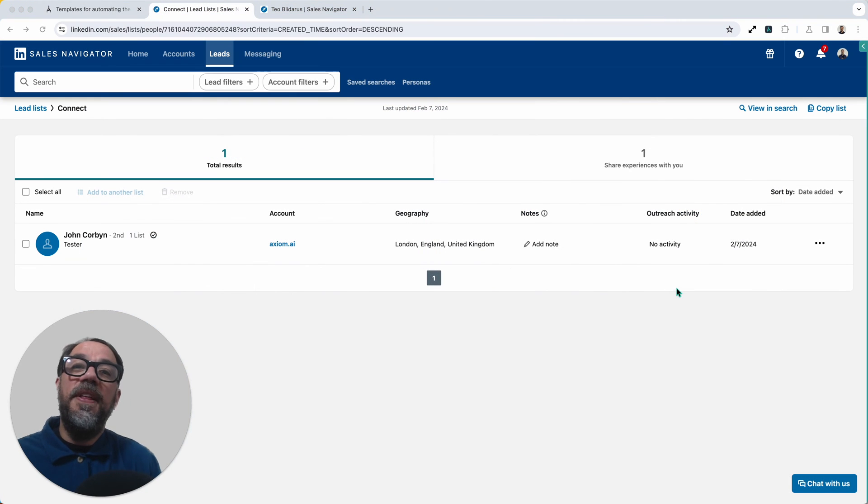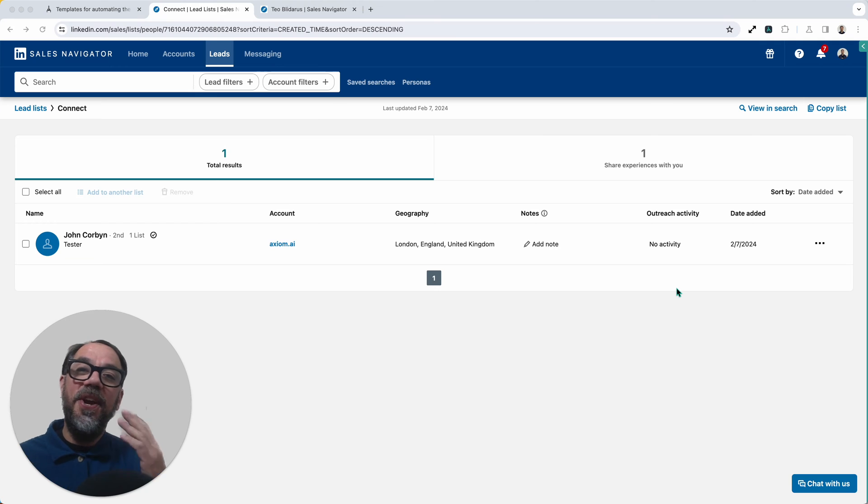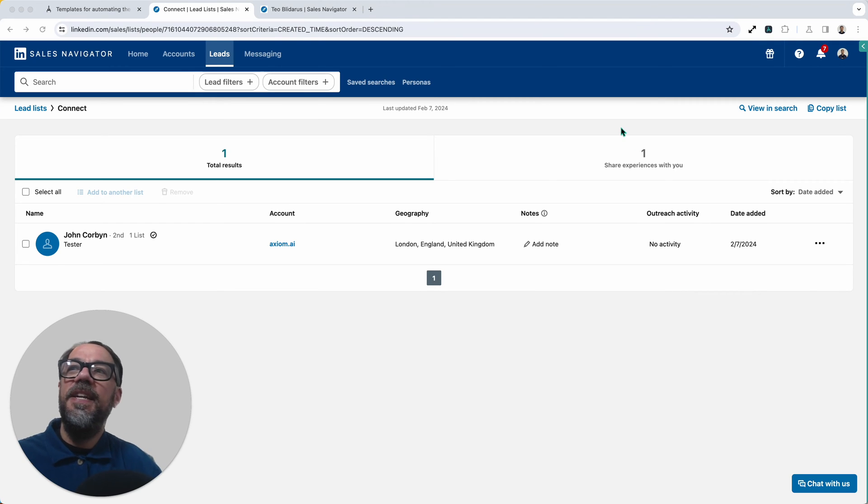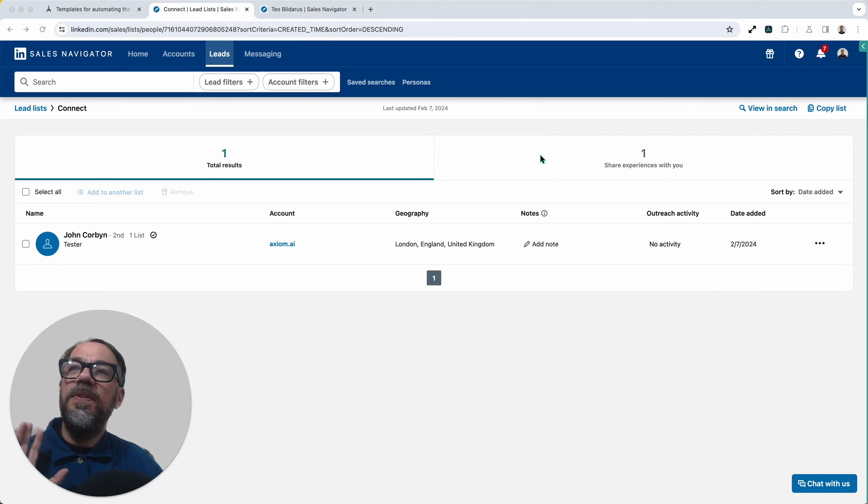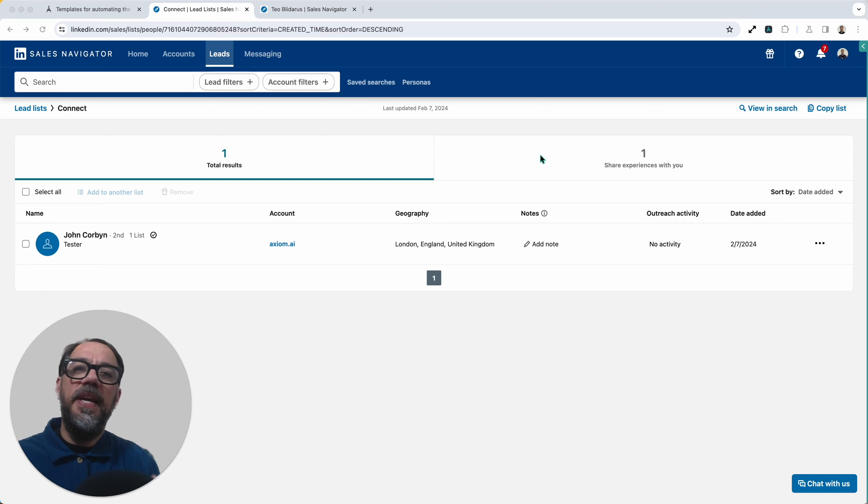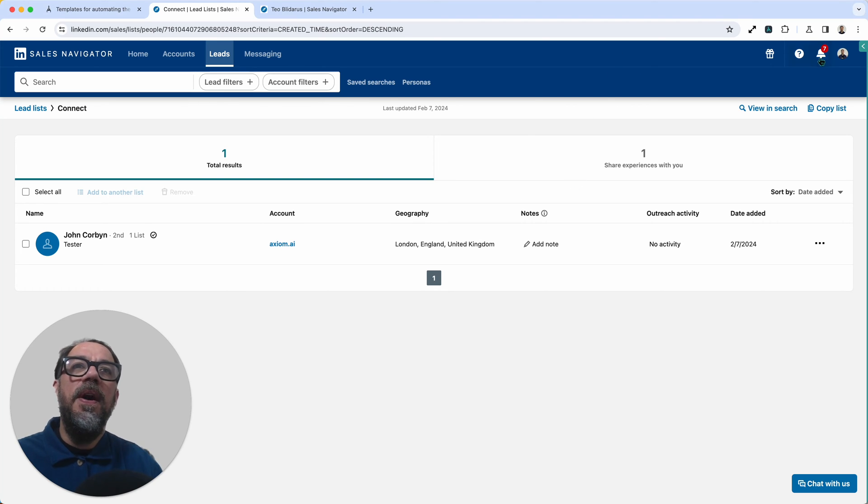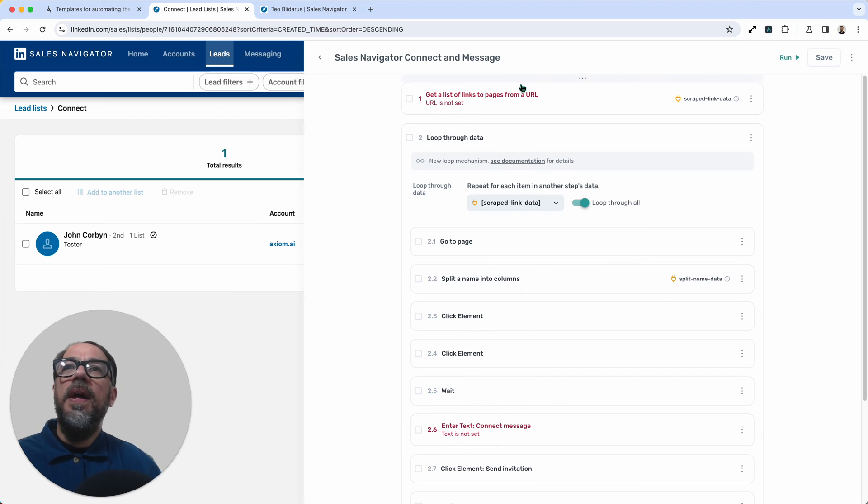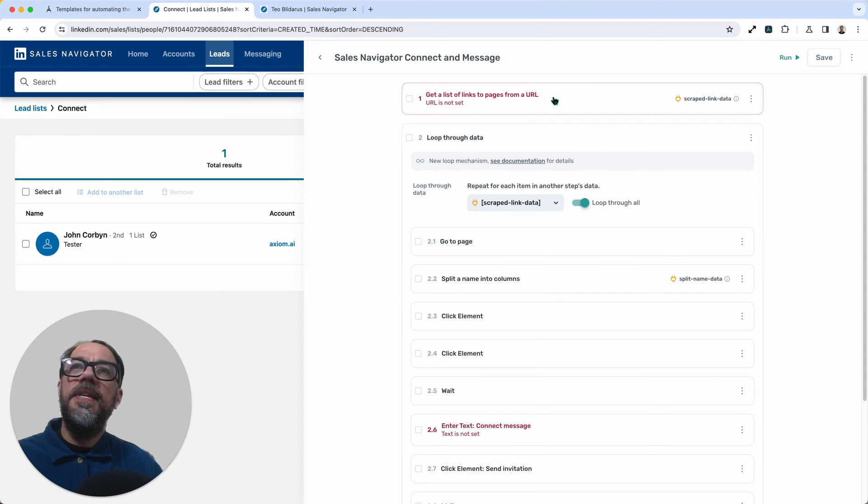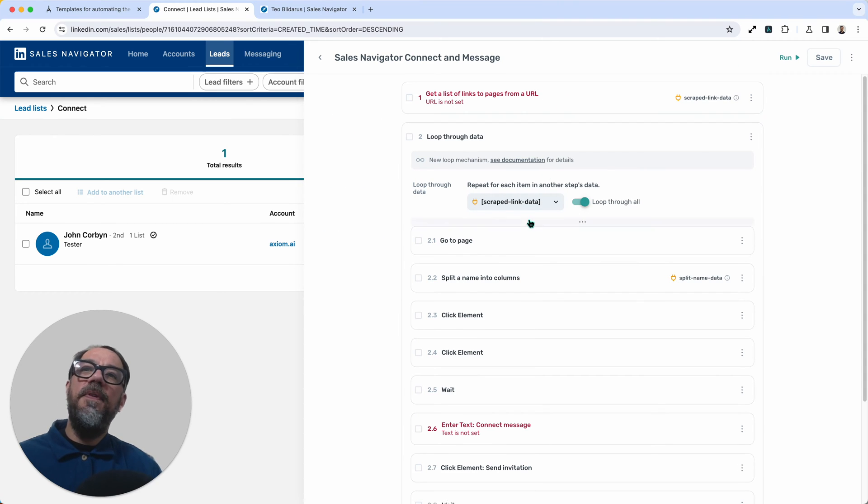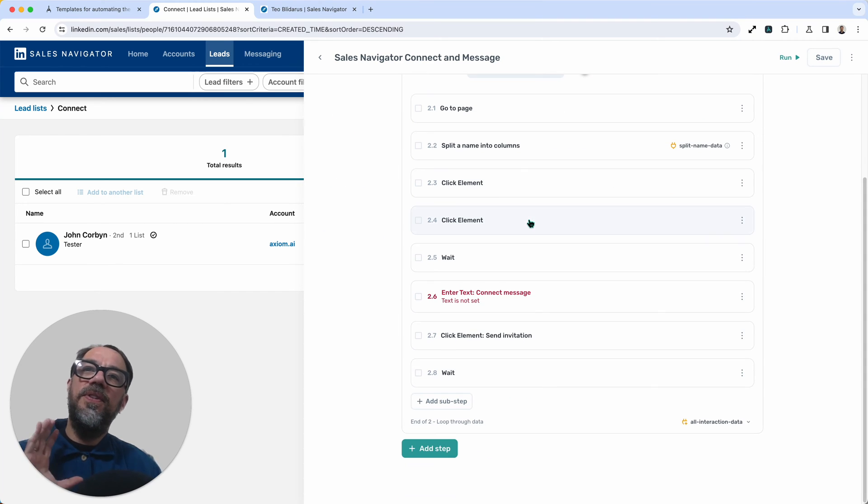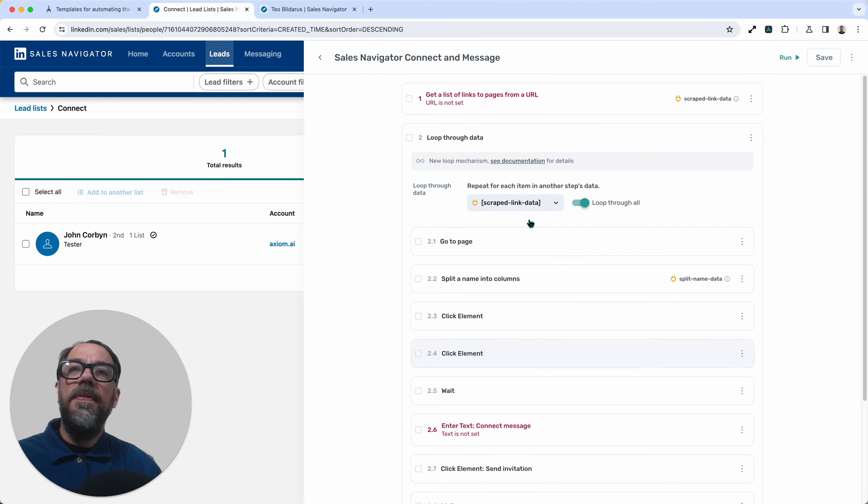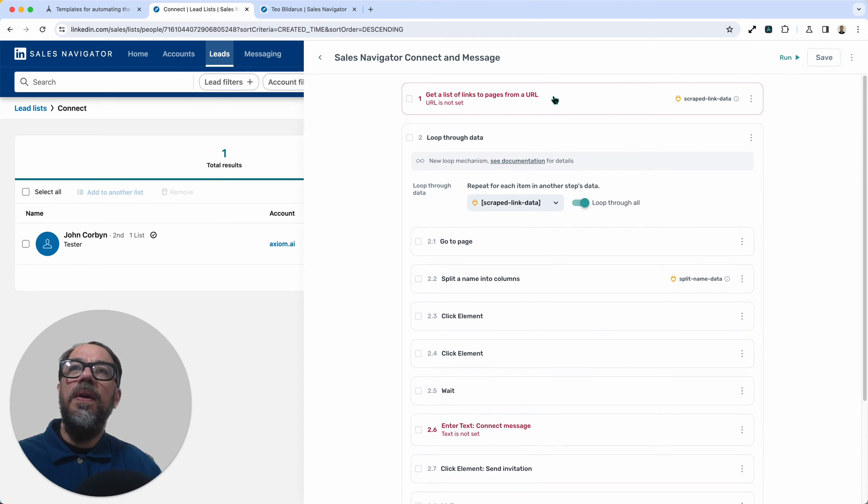Okay, let's configure the automation and show you the magic, show you Axiom automating LinkedIn. So I've gone to a smaller leads page with just a single lead that I'm going to connect with for the purpose of this demo. I'm sure you can appreciate why. Now I'm going to open up the template and we've only actually got two steps to configure for this automation. So it's not going to take long at all.